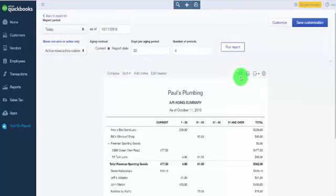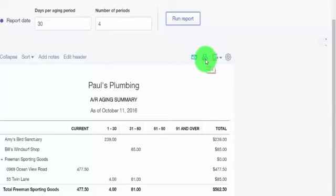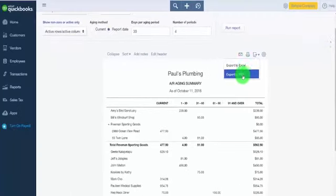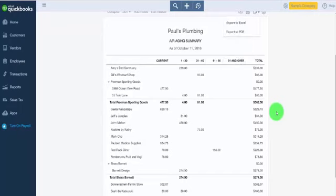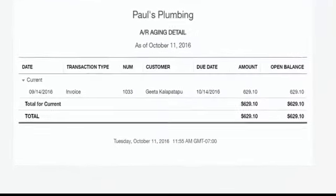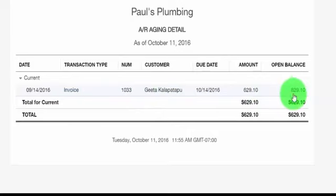You have the option to email the report — for example, if you need to send it to a CPA or tax professional. You can also print the report or download it in Excel or PDF format. To get the invoice details for the summary report, click on any of the numbers within the report — you'll notice there is a hyperlink. Once you click on that hyperlink, you can see the details of what makes up the customer balance. For this particular customer, they have one outstanding invoice that makes up the outstanding balance of $629.10.